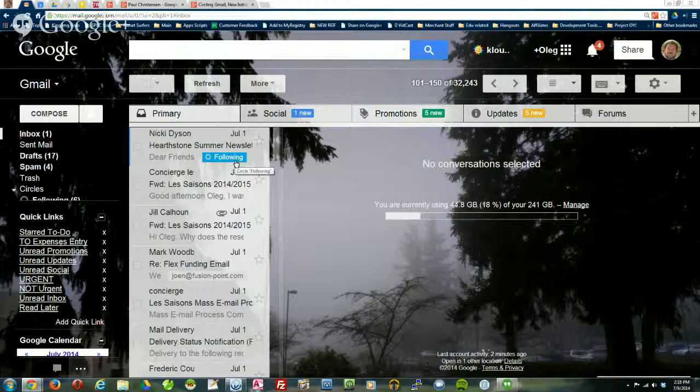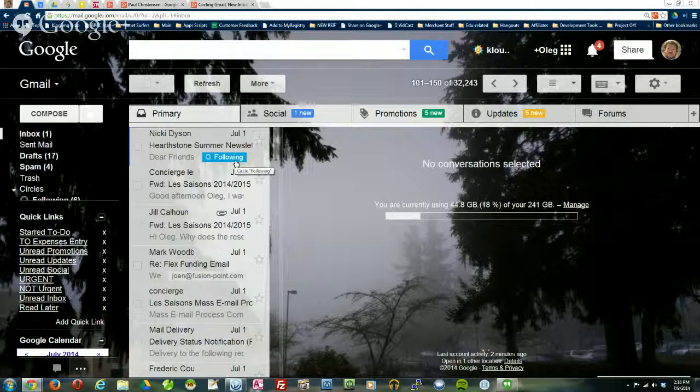So that's how you can use circles to help you not only organize things but also find things and deal with email in a little more structured format.